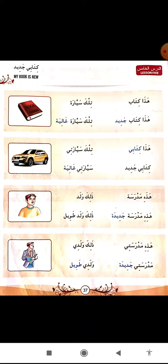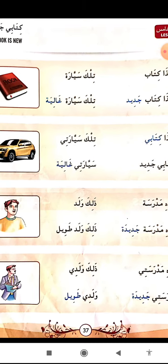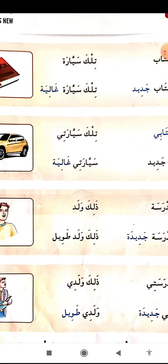Tilka sayyaratun - that is a car. Tilka sayyaratun ghaliyatun - that is an expensive car. See, tilka is used for sayyaratun. What is the reason behind that? Because sayyaratun has a gol ta at the end of the word, and gol ta is a sign of the feminine word. So whenever we have to indicate something far away, if it is male we use zalika, and if it is female we use tilka. So tilka sayyaratun ghaliyatun - that is an expensive car.